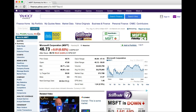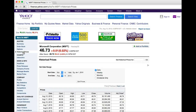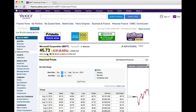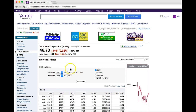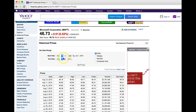Now what you'll get is today's stock information for that company. What we're going to look for is the historical prices, so you can click historical prices over here on the left, and again today you'll see its current trading information.